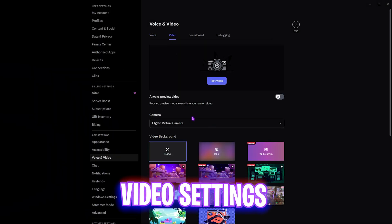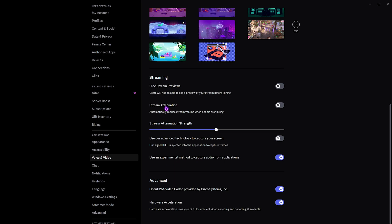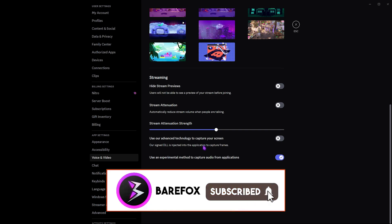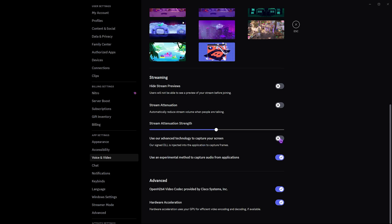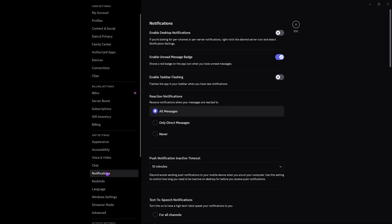Head over to Video settings and scroll down to the Streaming section. Disable the first two options and also disable 'Use our advanced technology to capture your screen' — it's not useful and can cause black screen issues during watch parties or Netflix viewing with friends. However, in Advanced Settings, enable OpenH264 Video Codec and Hardware Acceleration. Both should be on so your load is shared between your CPU and GPU, improving the performance of both.